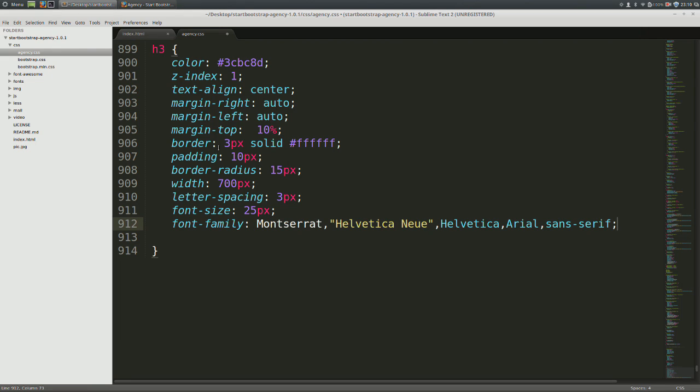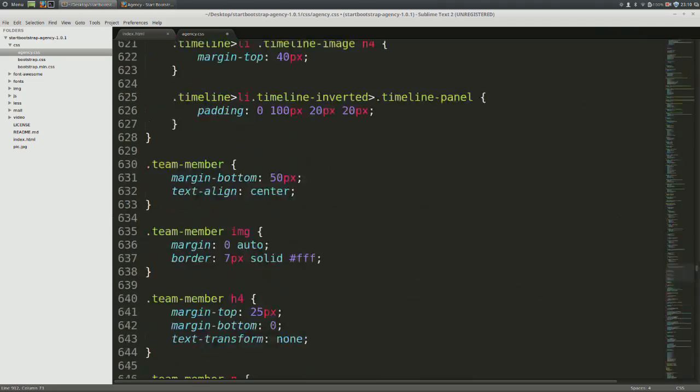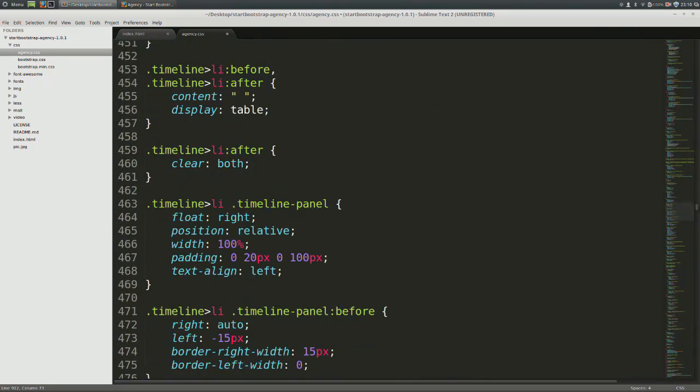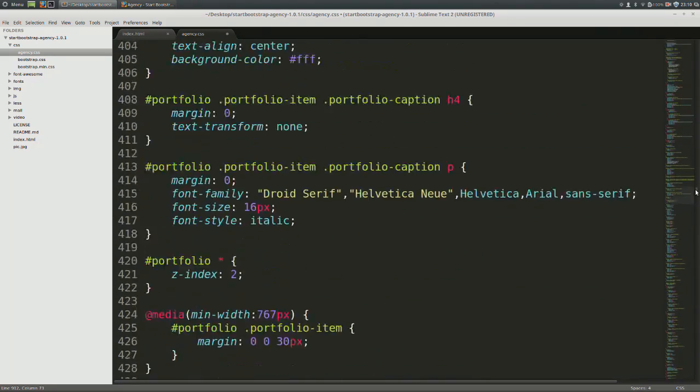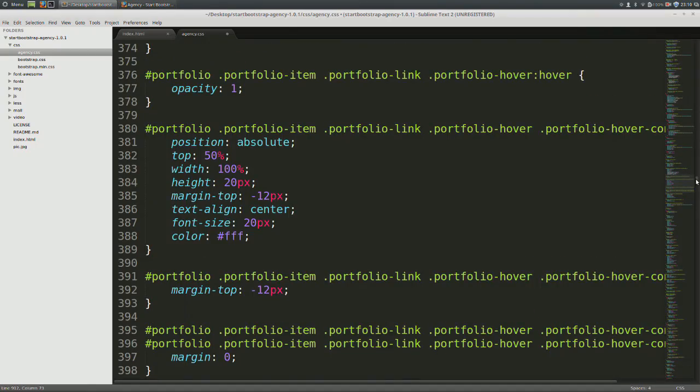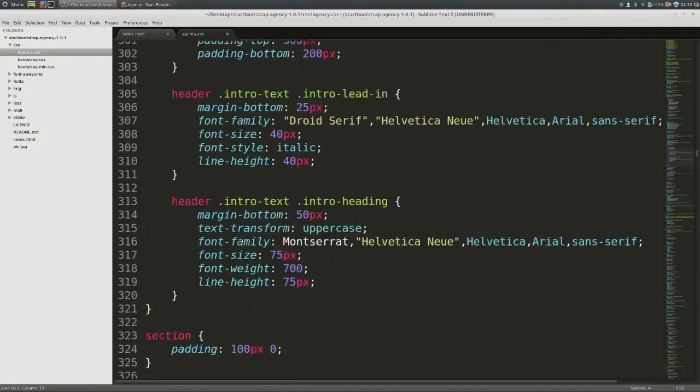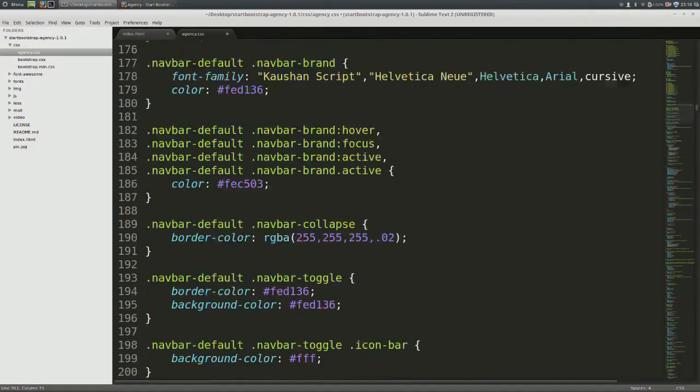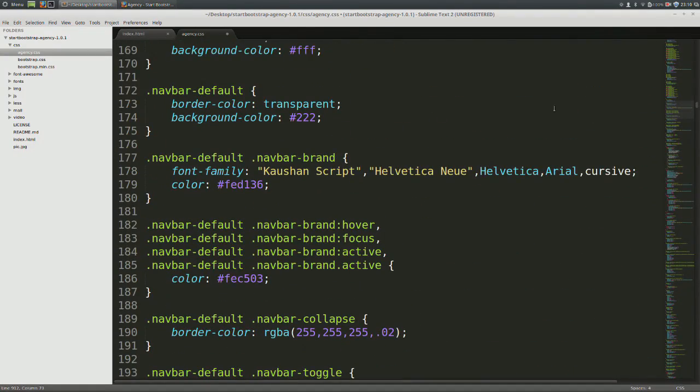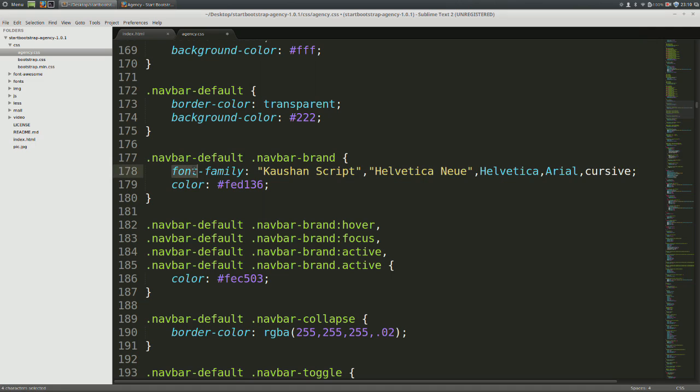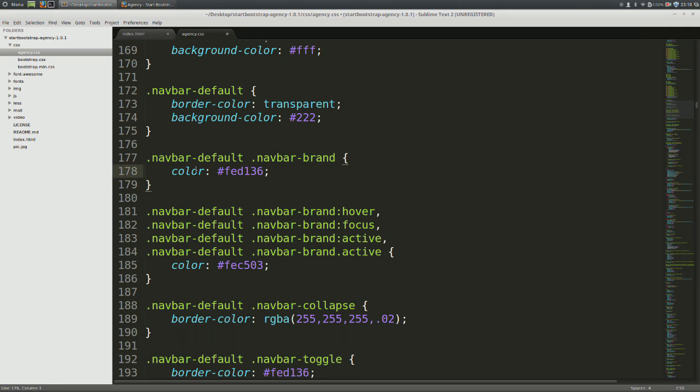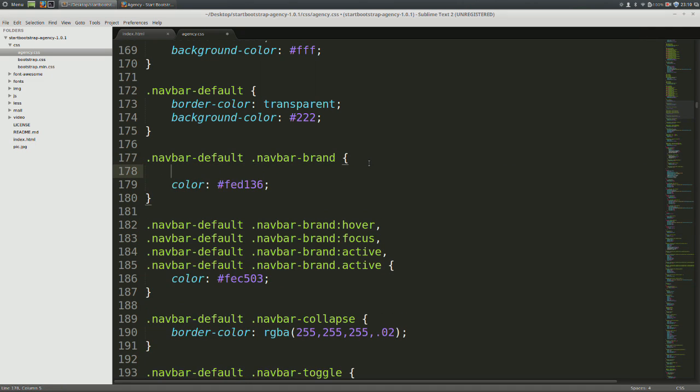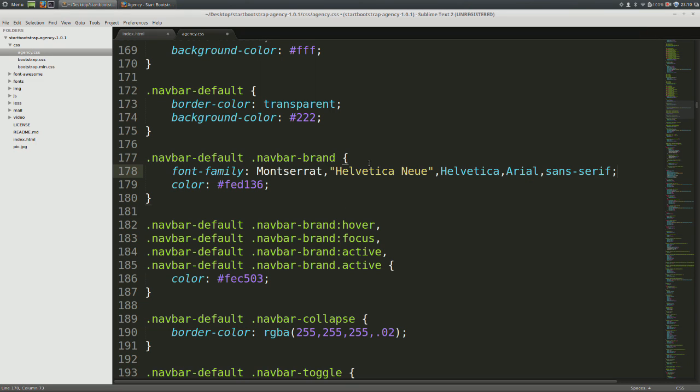Now let's go up and write the CSS for a navbar. Come up to line number 177, just where it says navbar default, navbar brand. Now go ahead and delete the font family in there, and we're just going to paste the font family that we had copied earlier. This ensures that the font family is consistent throughout the header.